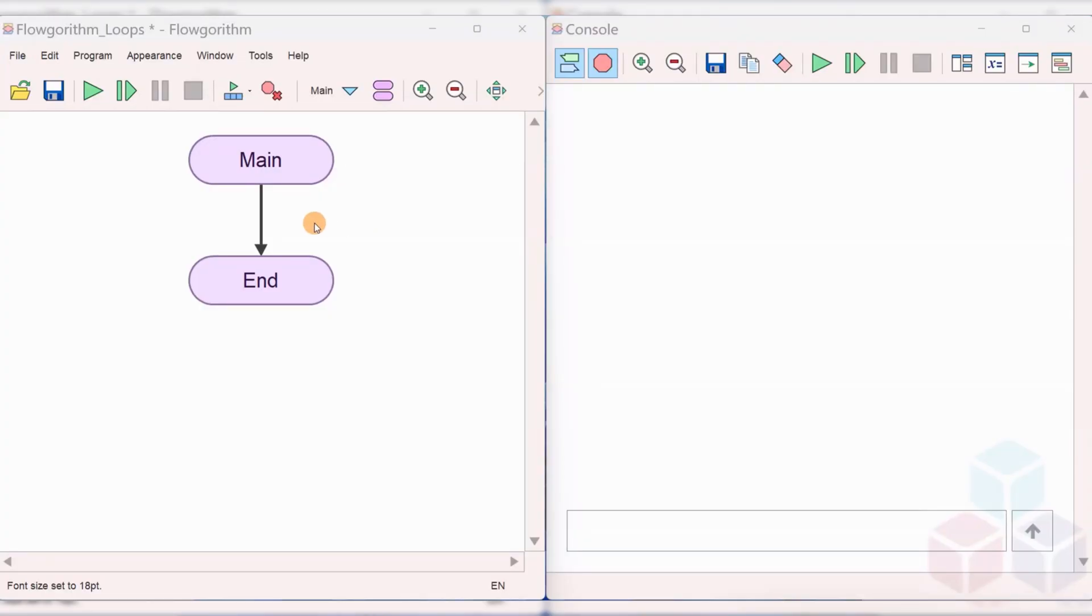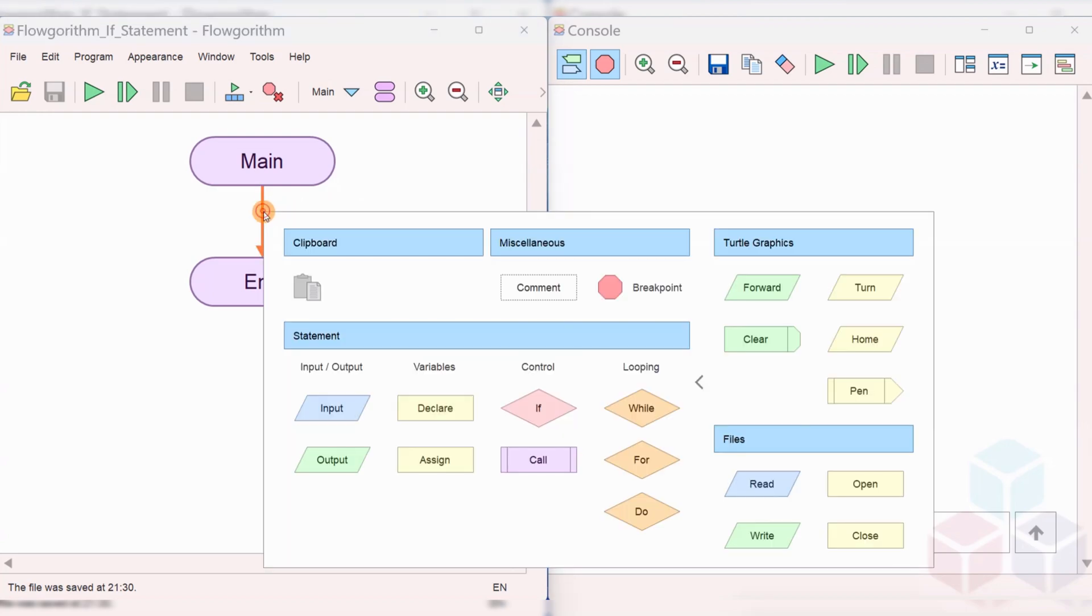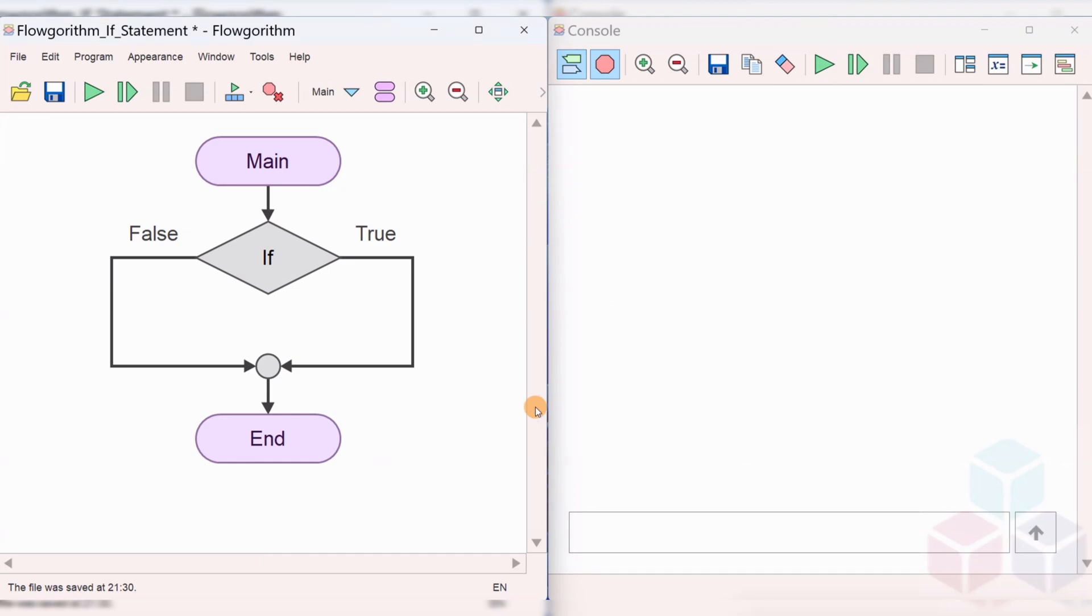Hi, in this tutorial you'll learn about flow algorithm if statements. If statement in flowchart is a diamond shape symbol. To add it, right click on the control line and under the control section you will find the if diamond symbol. Click on it to add to the flowchart.